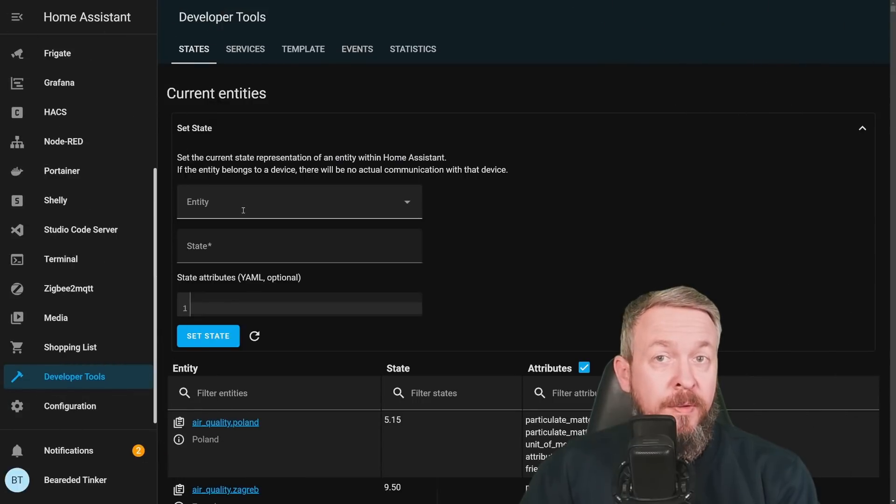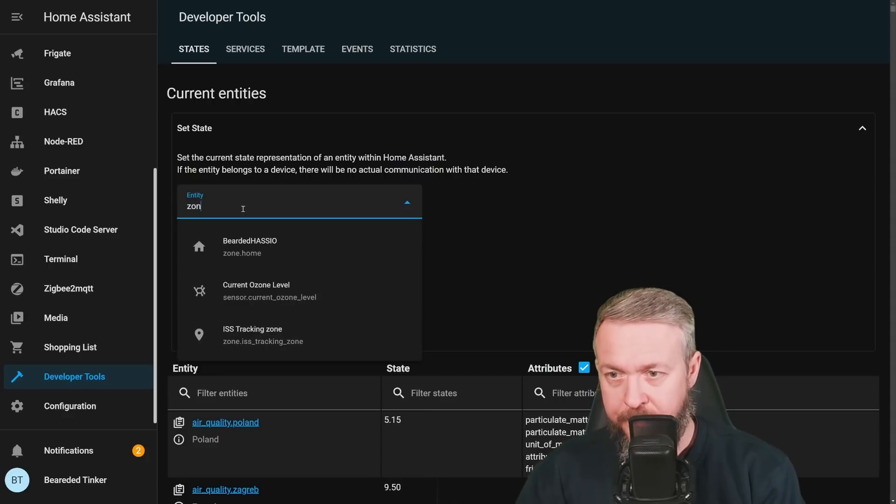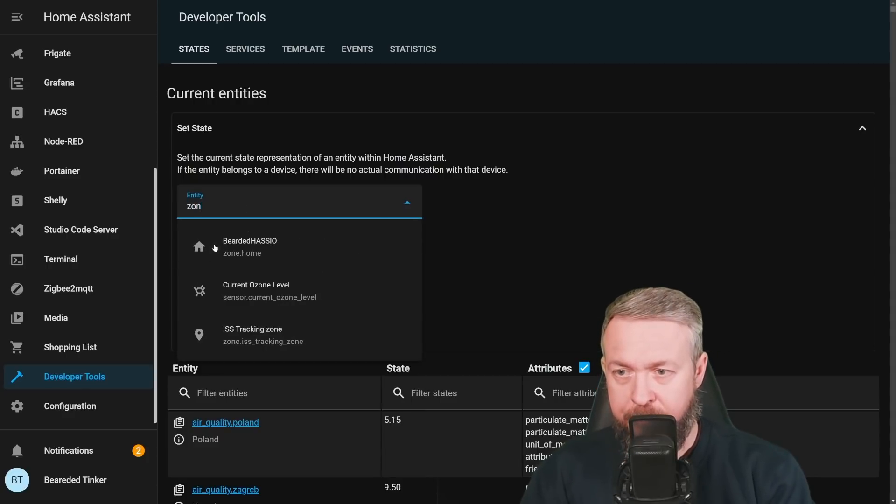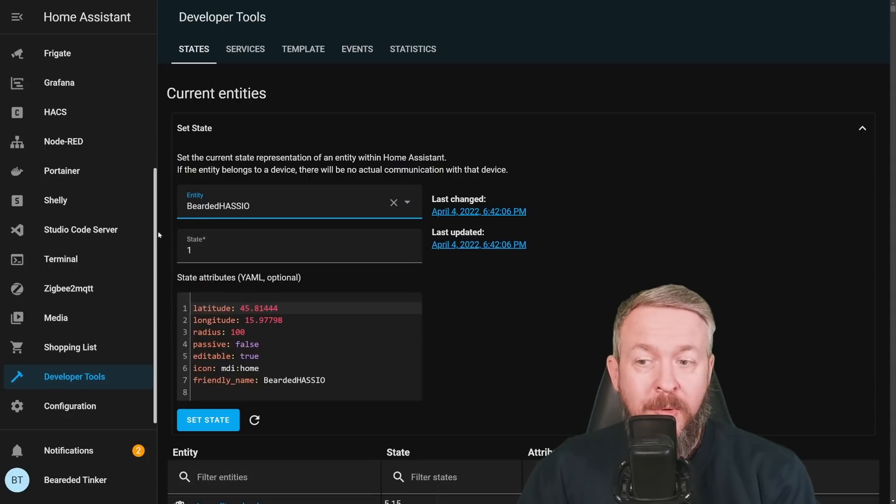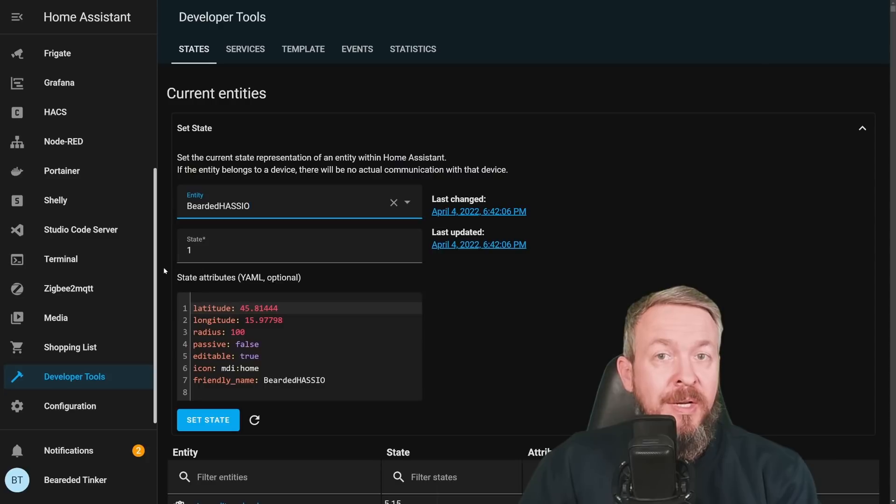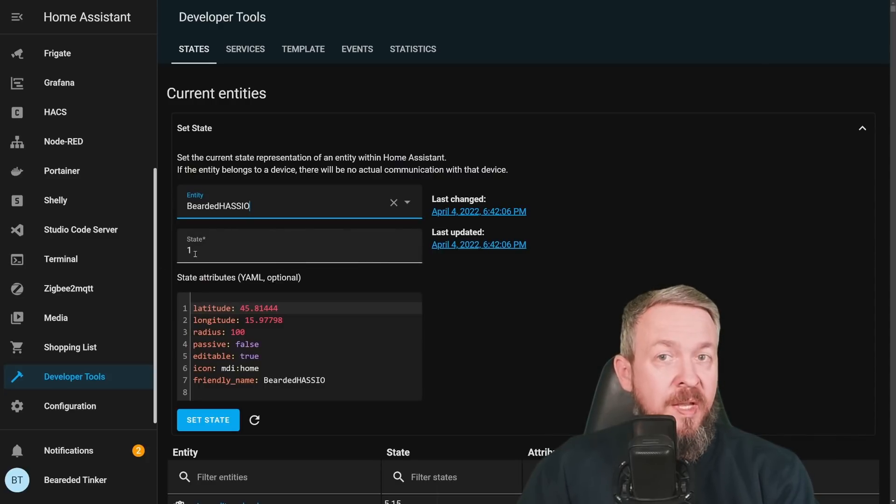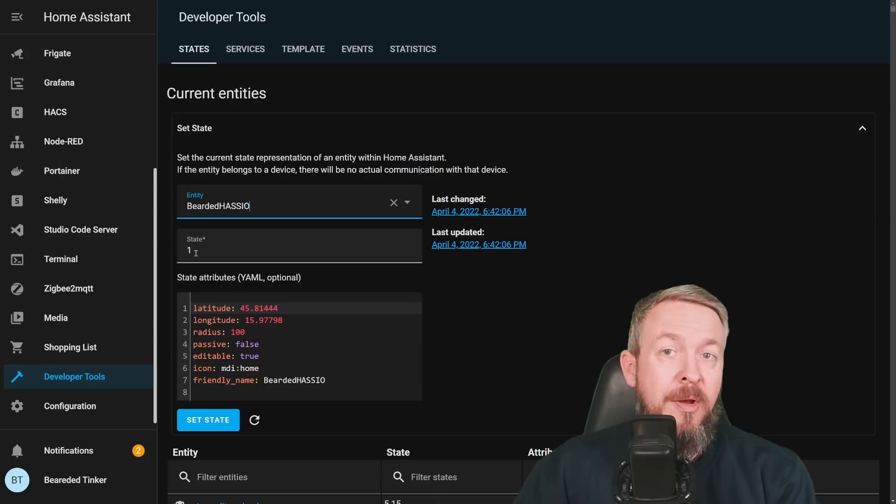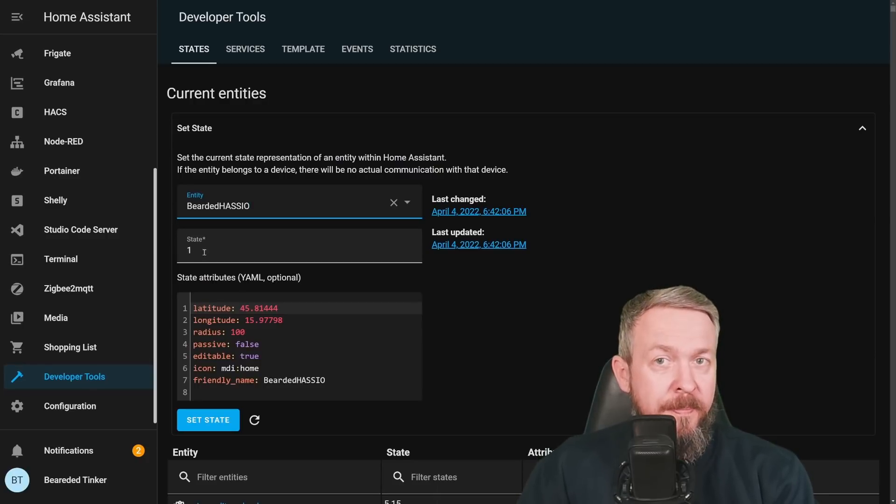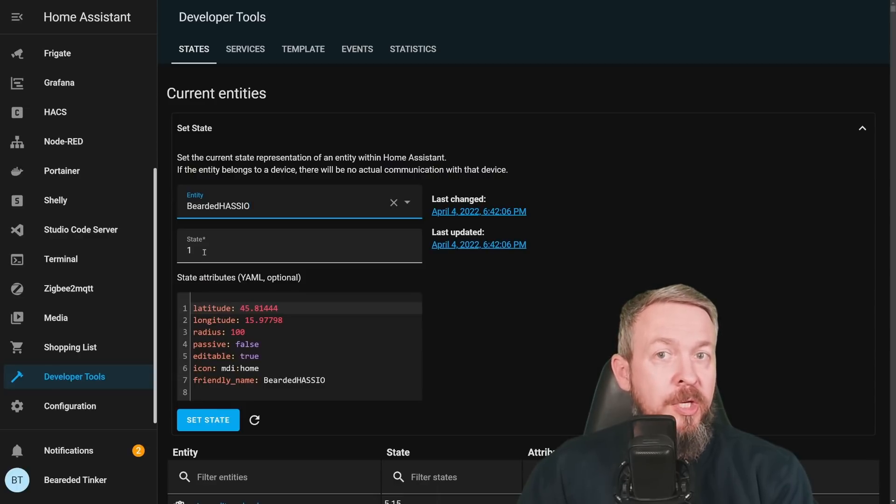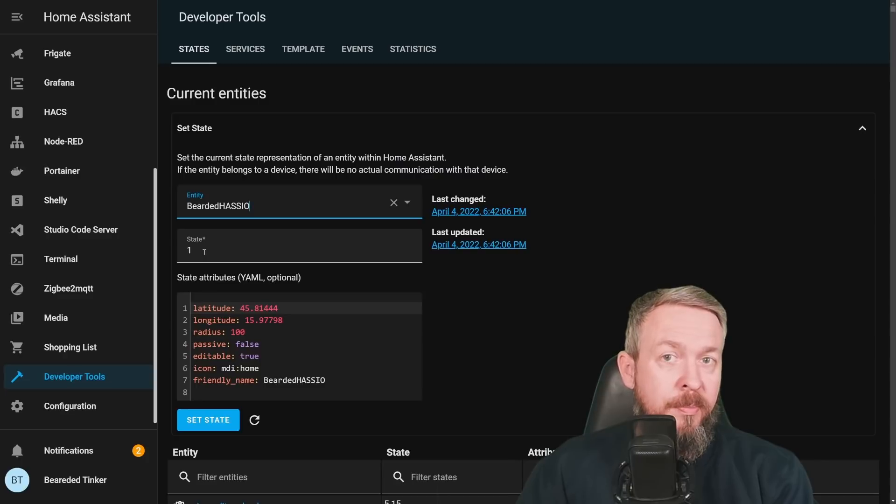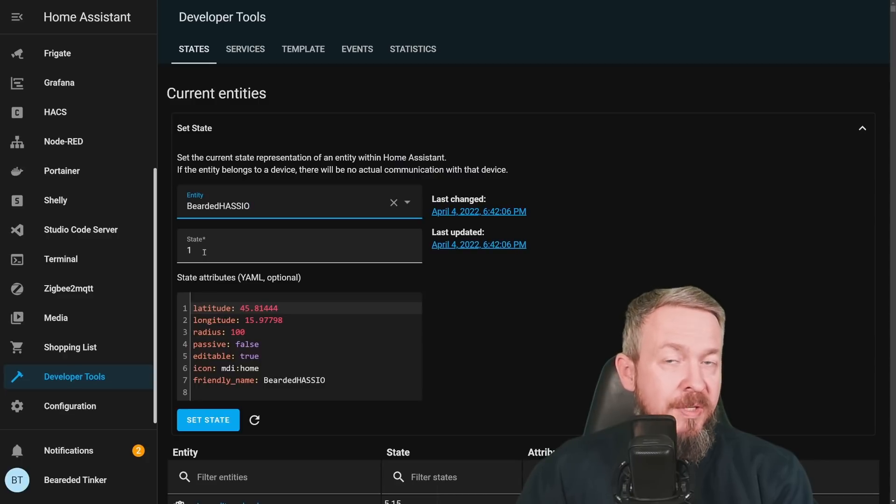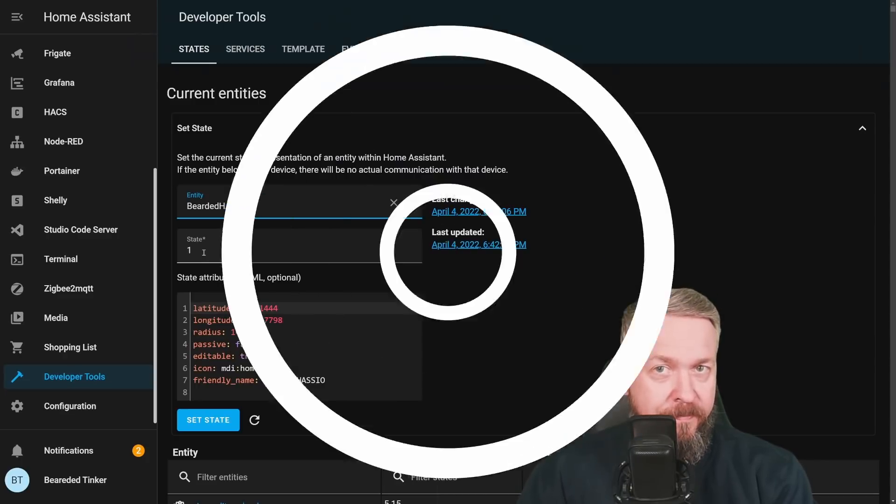In the version 2022.4, zones have also state. If we look at the state, we will see here the number of people or persons that are available in that zone. The zone can have state 0, meaning nobody is currently in the zone, but also it can have higher number. So, now you can play with this and use it in your automations to trigger your automations when the number of people in the zone starts to drop or reaches 0 and vice versa when it jumps from 0 to 1, 2 or 3.